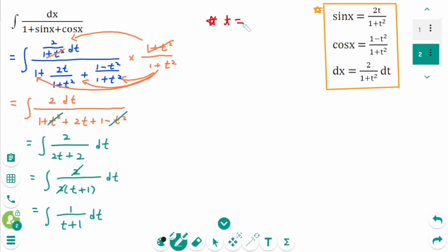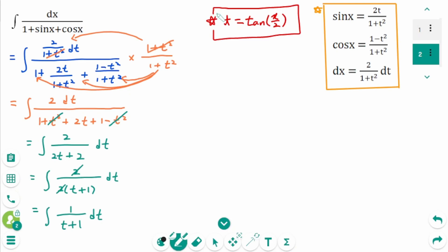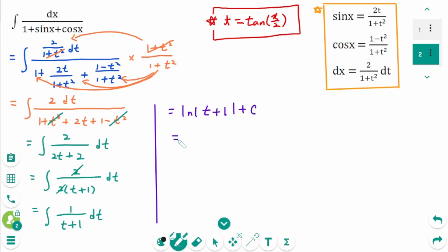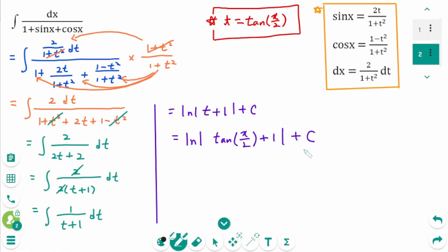Recall that t equals tangent of x over 2. Integrating gives ln|t plus 1| plus C. The final answer is the natural log of the absolute value of tangent(x/2) plus 1, plus C.